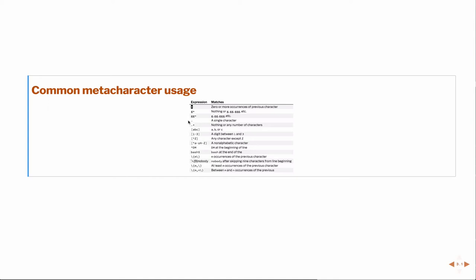But if you were looking for something particular like that, you could use it. A dot star will be nothing or any number of the previous characters.